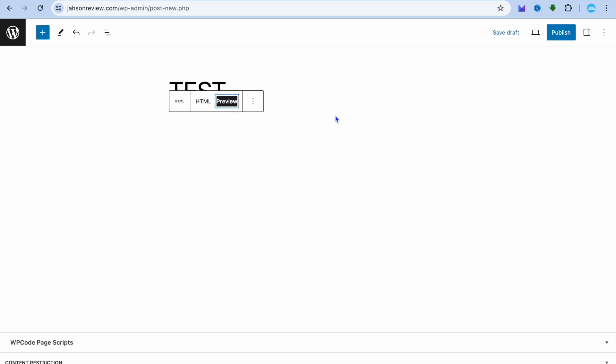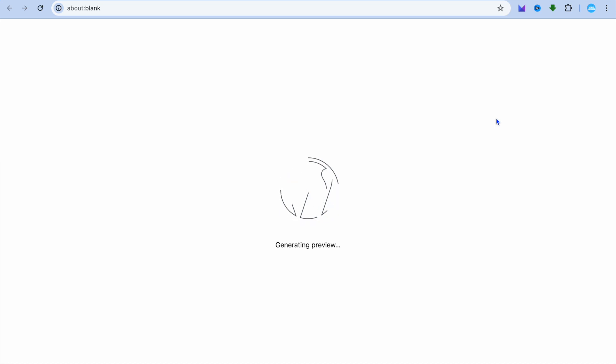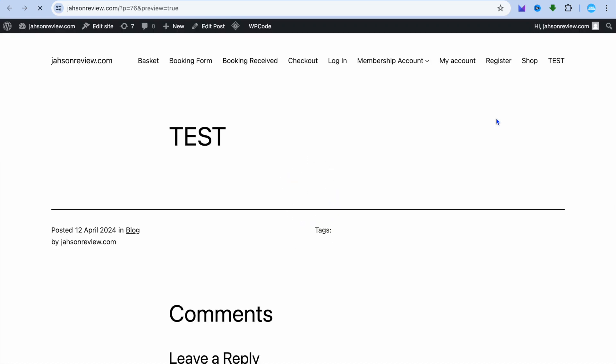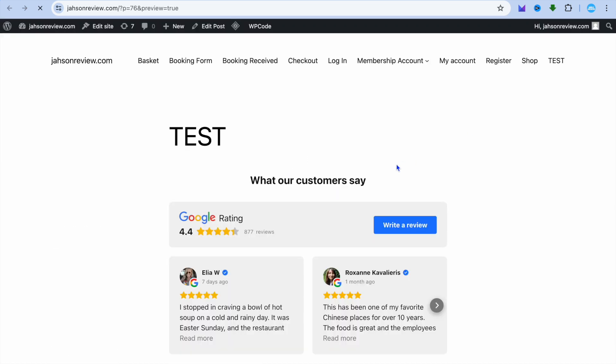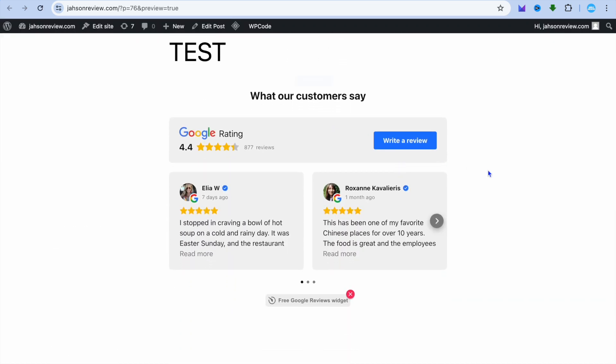From there, you can tap on Publish in the top right corner for it to go live. If I were to tap on Preview, you can see how it looks. Thank you for watching. Hope you found it helpful.